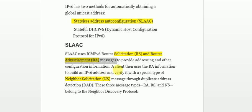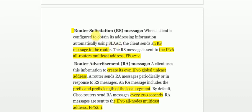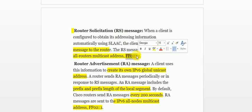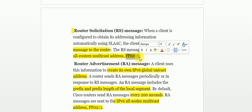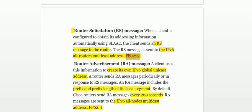When a client wants to obtain an IP address from the router, the client will use the multicast address ff02::2 to send a Router Solicitation message. This multicasts to all routers, requesting network information from the router.